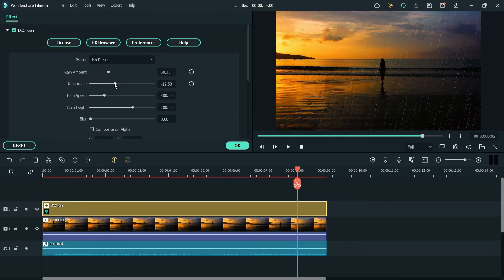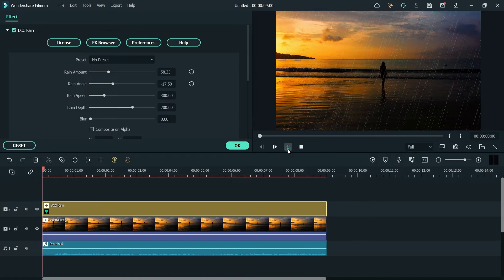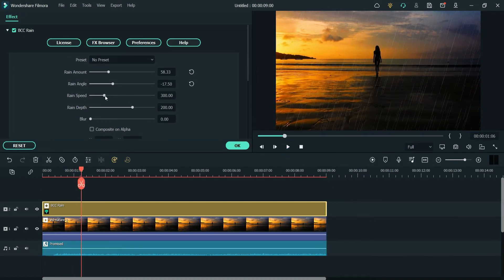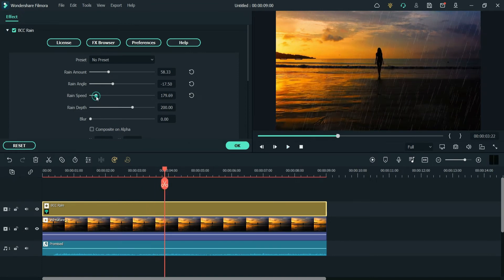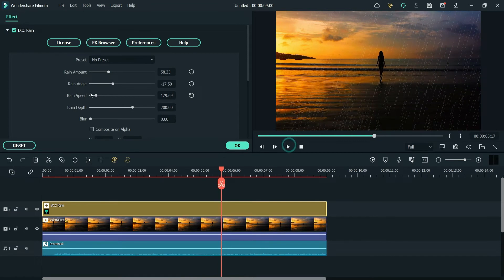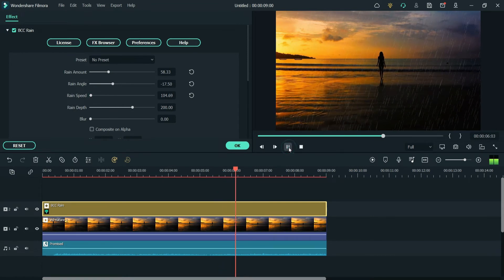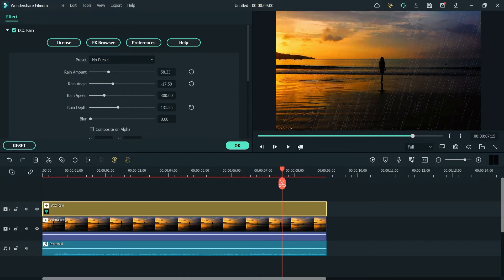Let's decrease it a little bit. Now this is the Rain Angle — you can change the rain angle and you can see it has changed. Rain Speed — you can change the speed as well. I'm going to increase the speed and you will see the increase, or you can decrease it to make it slow.